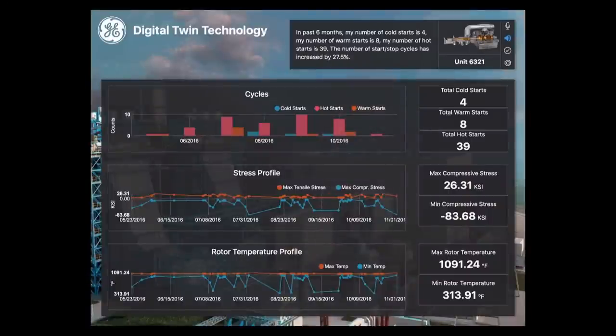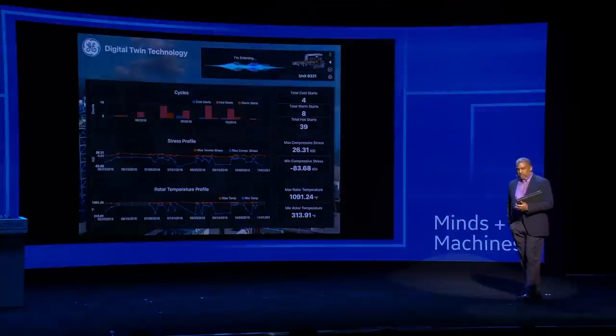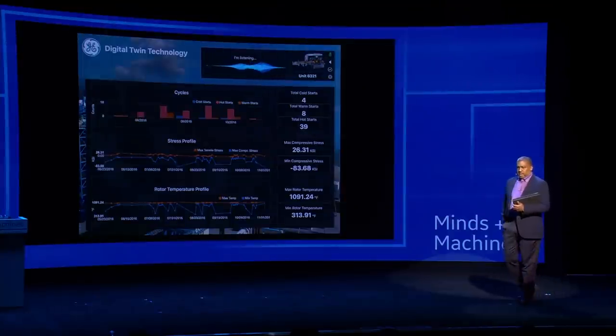The number of start-stop cycles has increased by 27.5%. Okay, twin, tell me about your rotor damage.